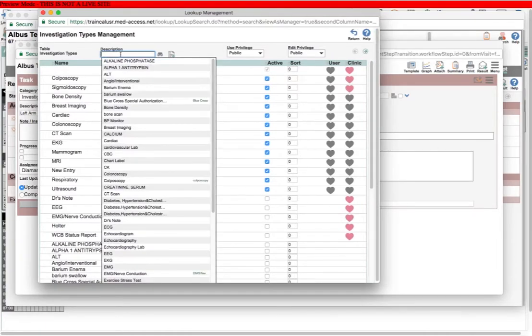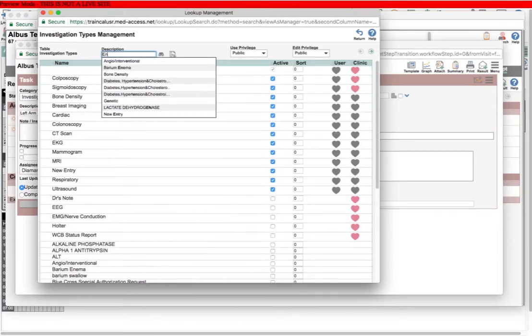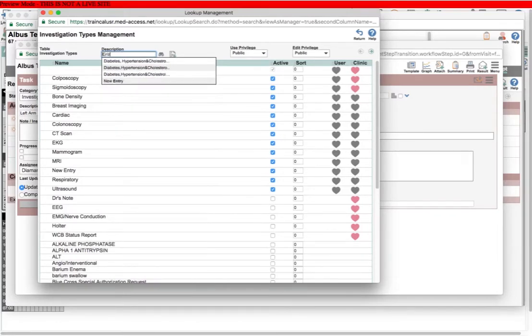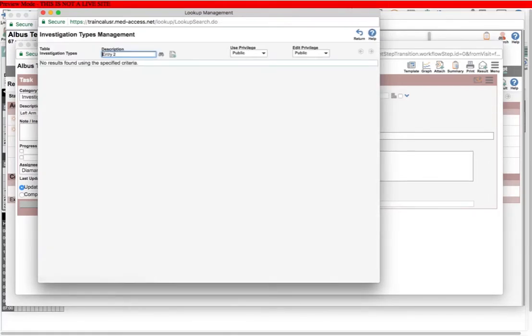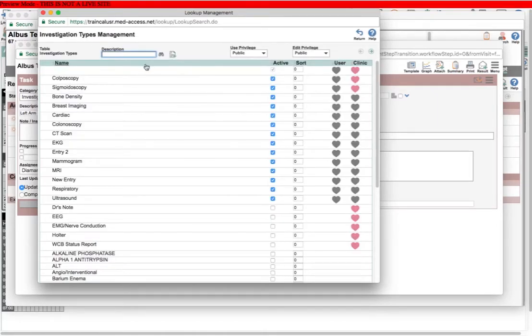where it says description, you can make a new entry. So we'll just call it entry 2. And I'll hit enter. Oh sorry, I hit enter and it searched. What I meant to do was click here to add it. And there it is there.